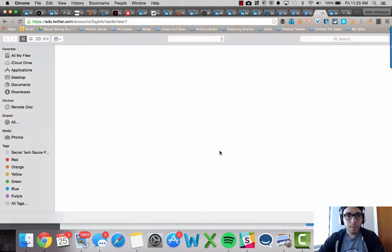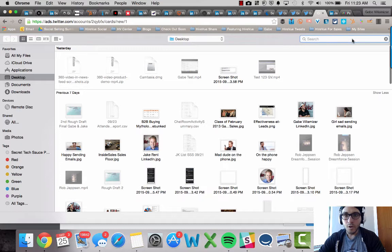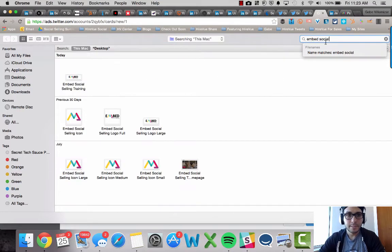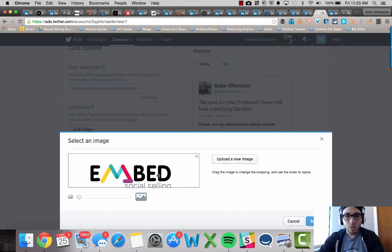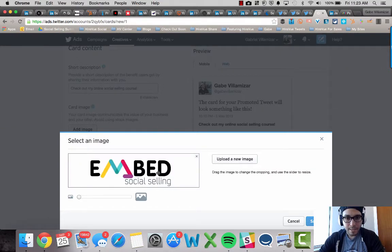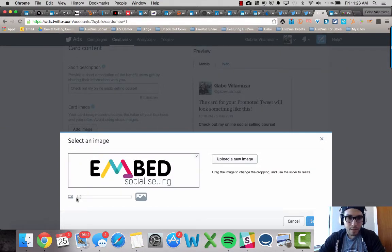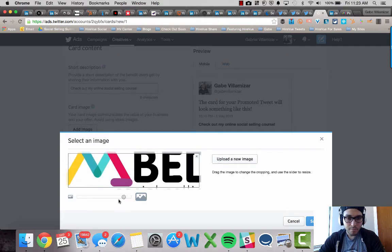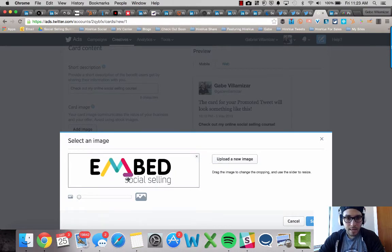I'm going to upload an image of my logo and I go to embed social. I click on that. And what's cool about it, you can see what it's going to look like and you can move it around. If you think it's too small, you can make it big. That's what she said.